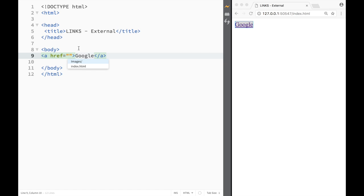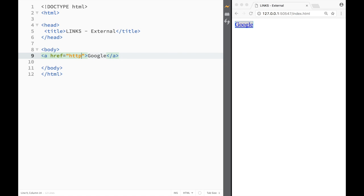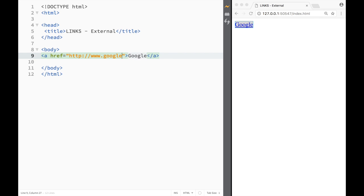We're going to write an external link, and between these quotation marks I need to write the actual address where I want to go. So I'm going to write HTTP, colon, two forward slashes, www.google.com.